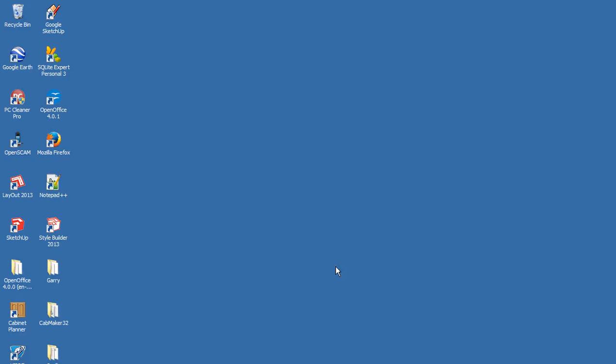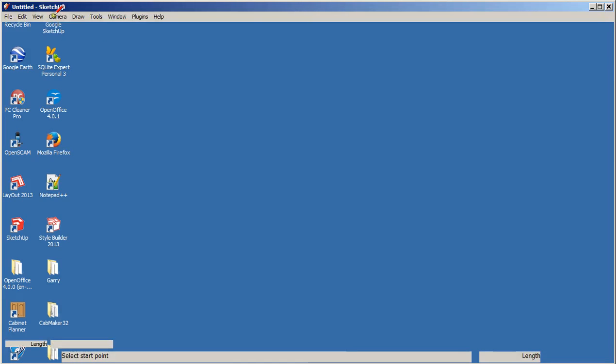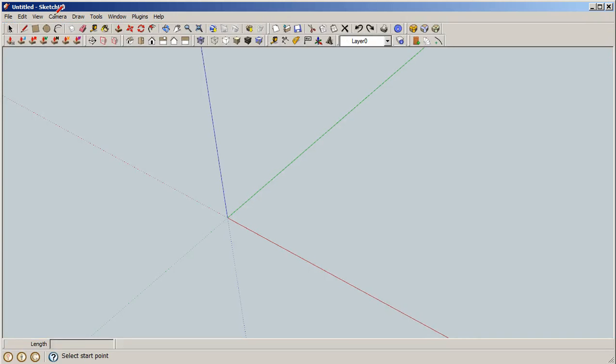Hello, my name is Gary Kernan and I build software for the cabinet making industry. Today I'm going to show you a video demonstrating some features of the StairMaker plugin. We're going to run SketchUp version 7 and load the StairMaker.